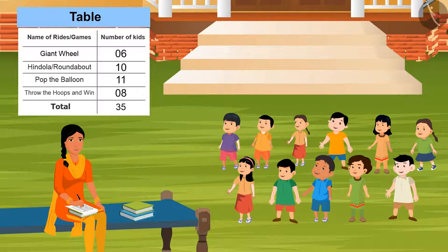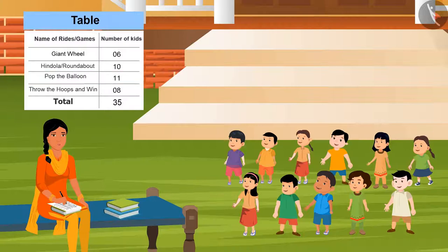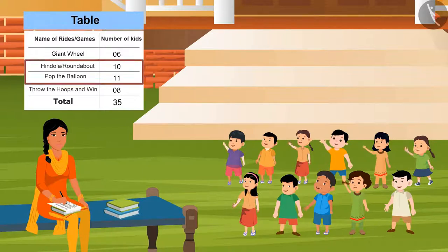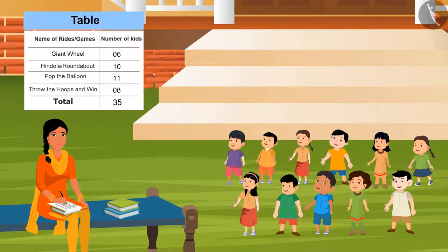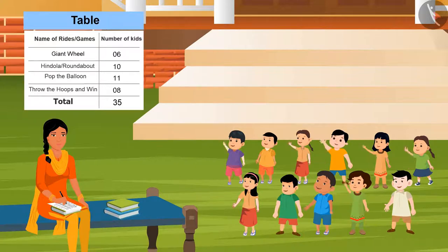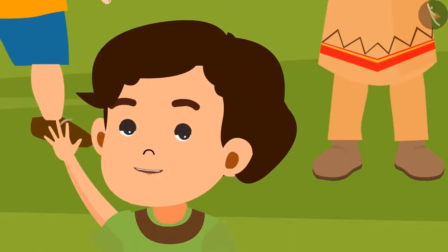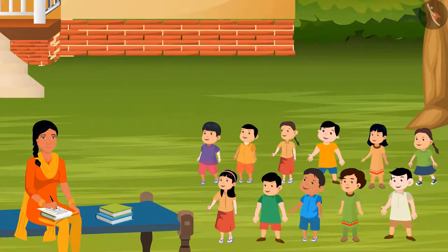Can you tell which game needs the most number of tickets? Pop the Balloon. Right. Now tell me for how many games I have to buy more than eight tickets. Absolutely correct. So, did you see when I collected the data and arranged it into a tabular form, how easily you have given answers to my questions? Yes, sister. Sister, let's discuss one more example based on data collection and arrangement. Yes, right.